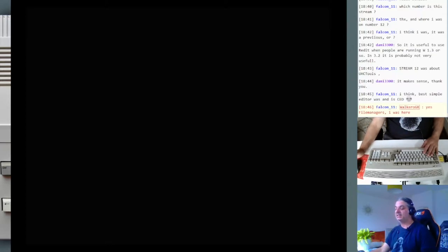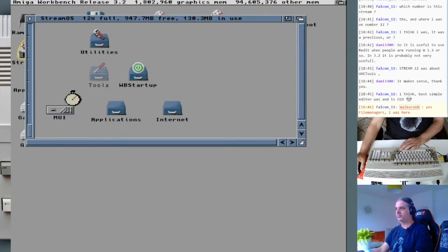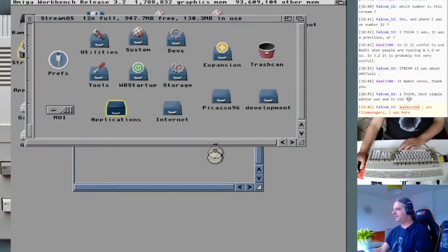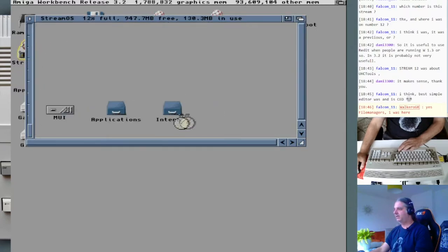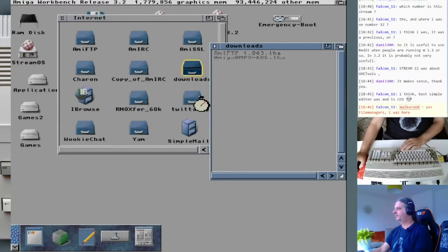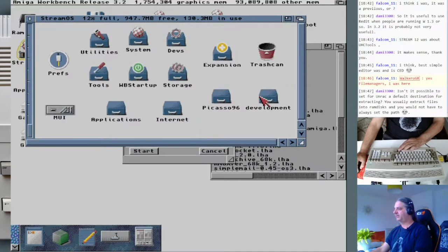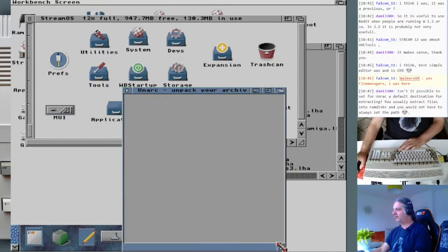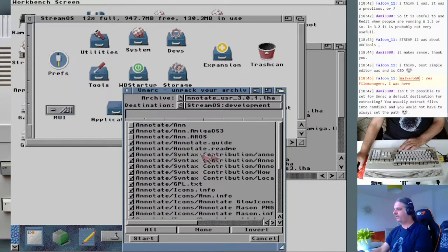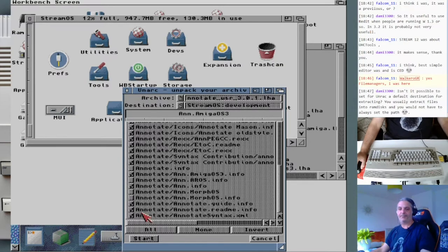Annotate has syntax highlighting — I think for C or HTML. Let me re-extract it here in the development folder and remove the files for other operating systems so we don't waste space.